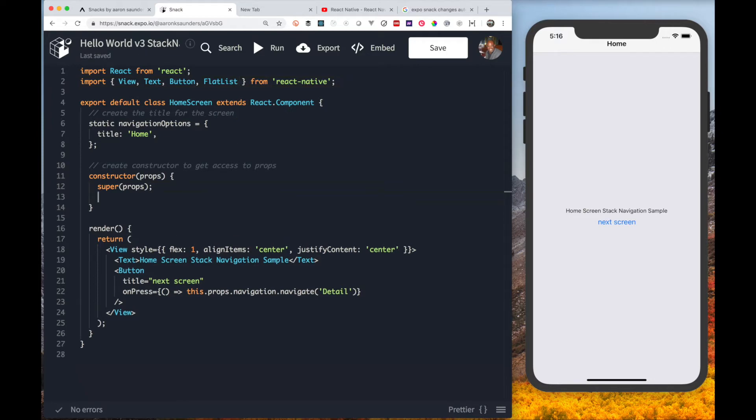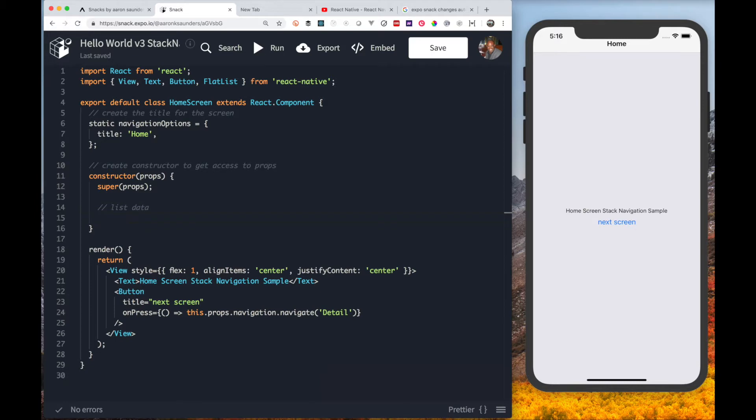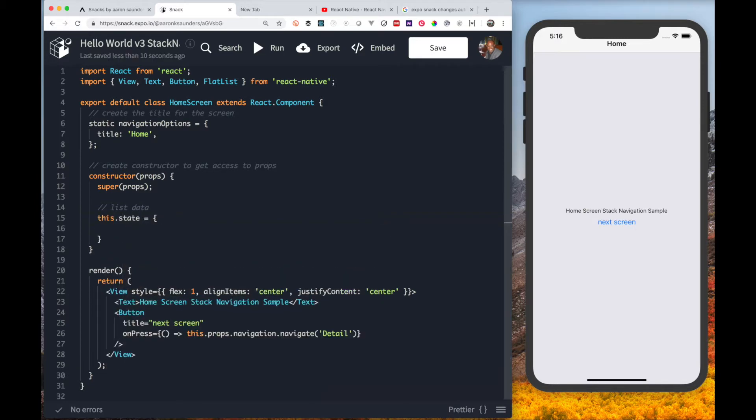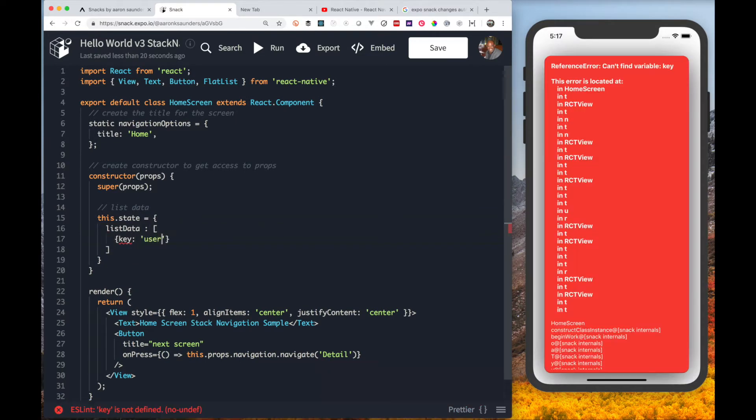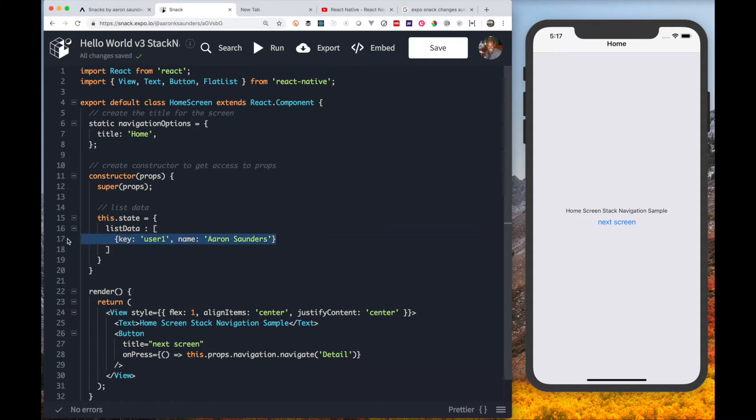Flat list is just a nice implementation to manage lists in your React Native application. We will put some dummy data in here associated as part of our state. We'll set a property called list data, we'll just use a couple of names.